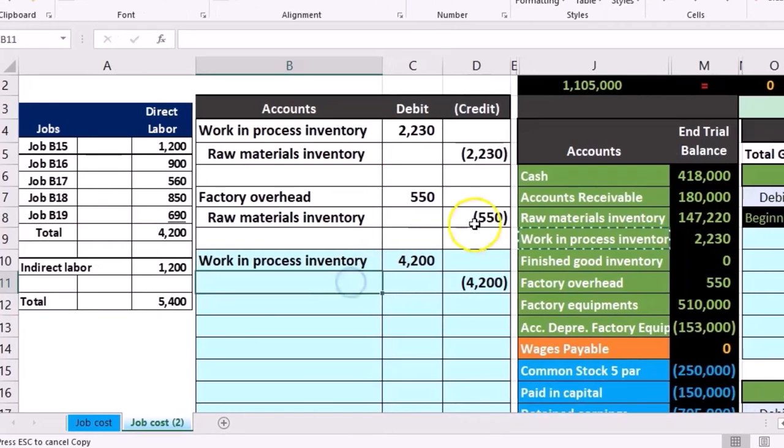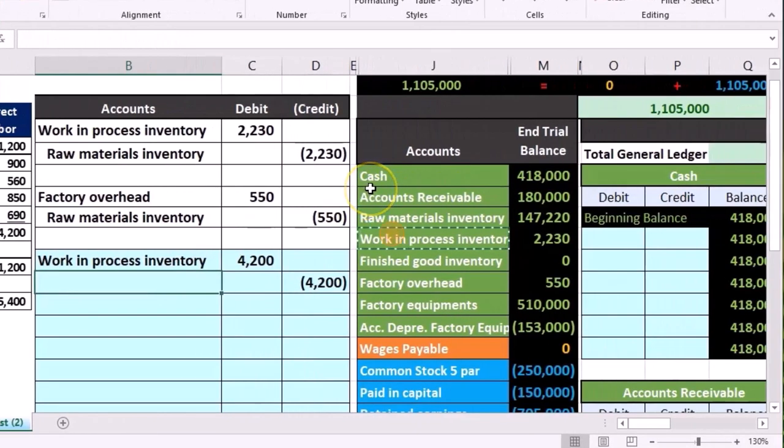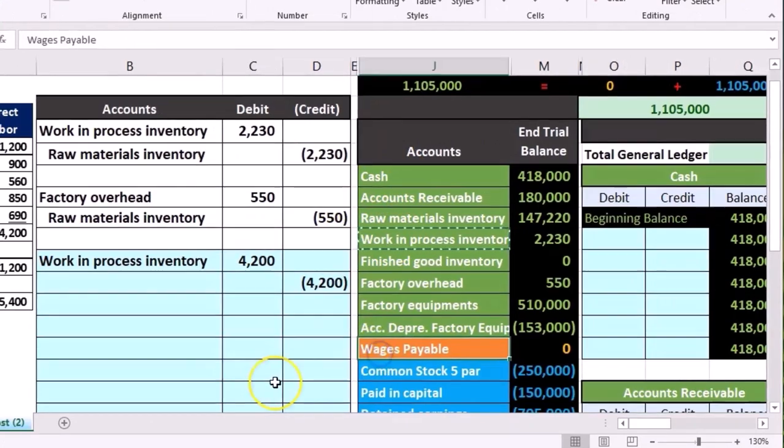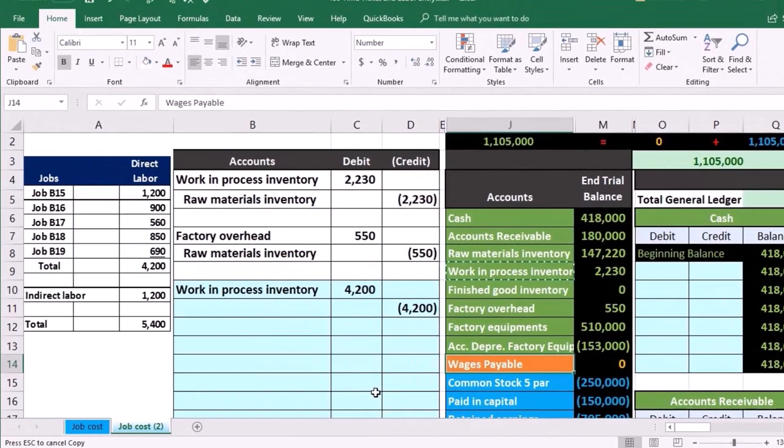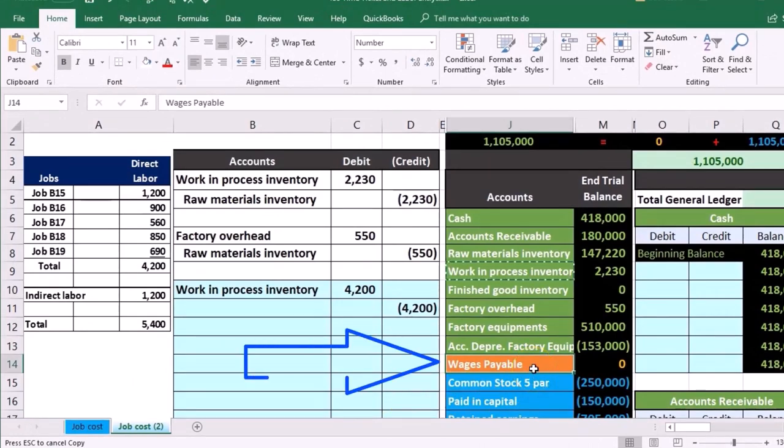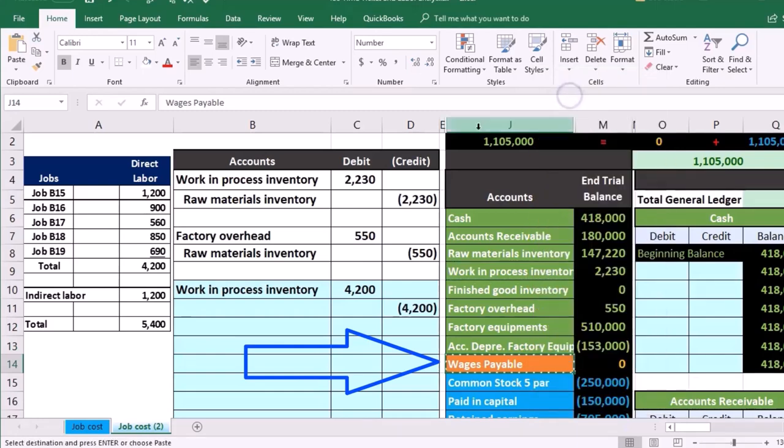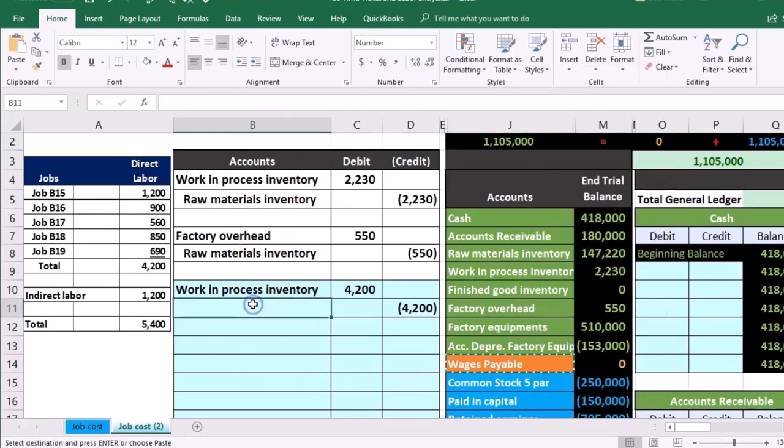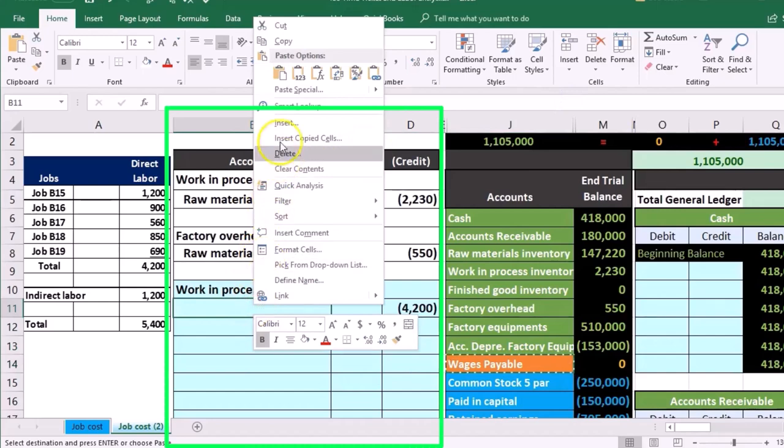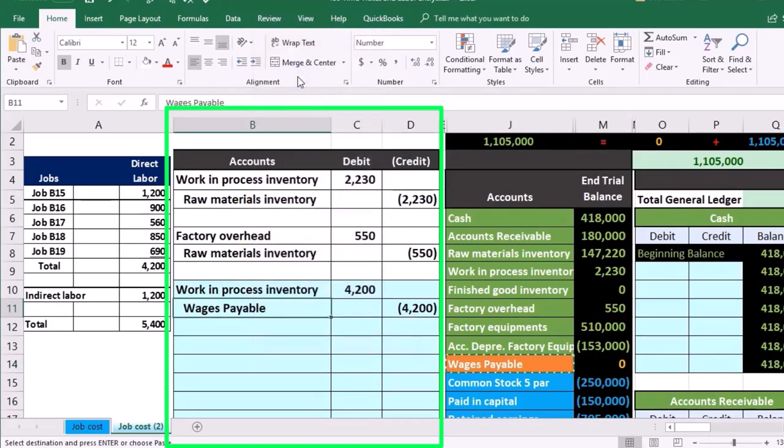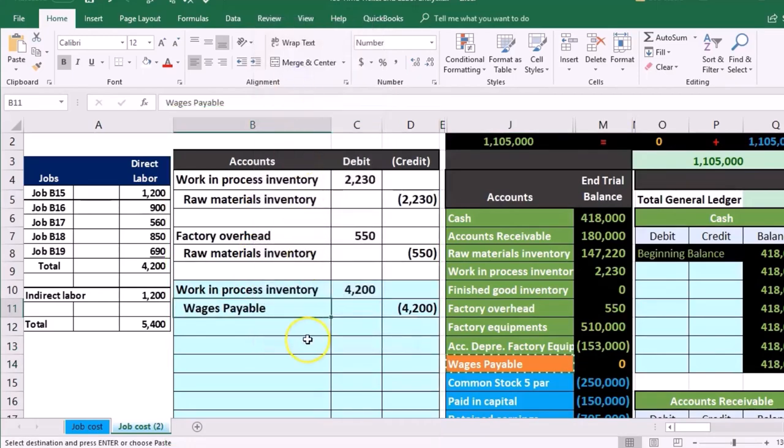Now we could say that we paid cash, but typically a lot of book problems and in practice we may go into wages payable first and then pay it at a later time. So I'm going to put wages payable. So J14, right click and copy. We're going to put that in B11, right click and paste one two three, values only.